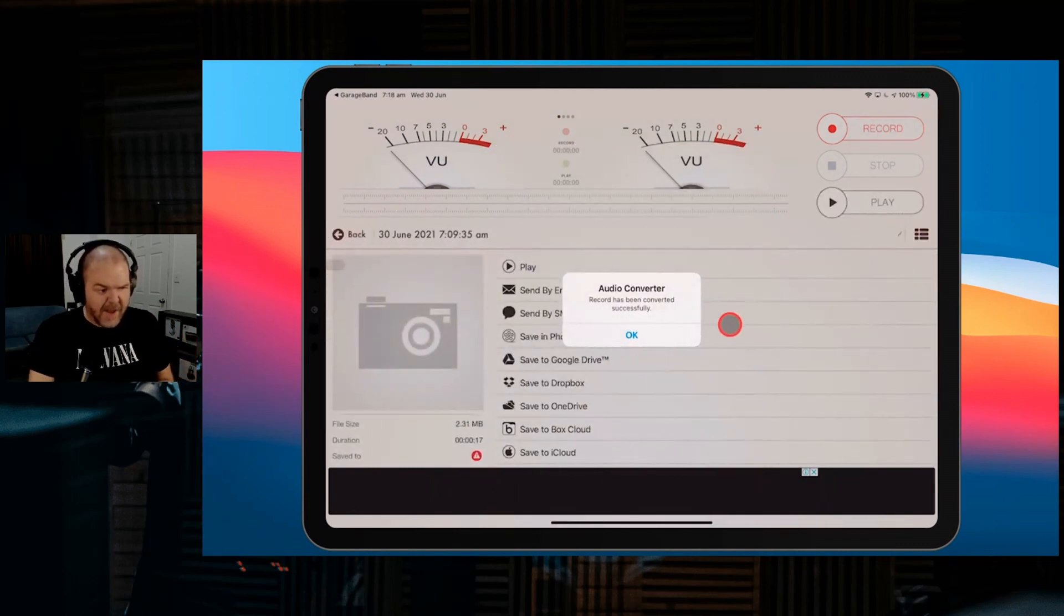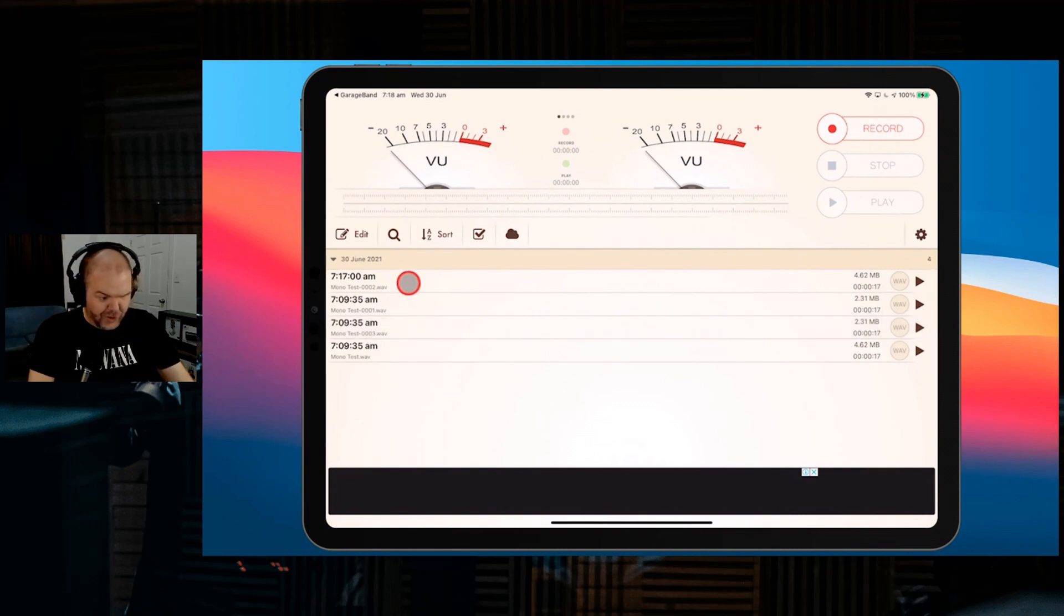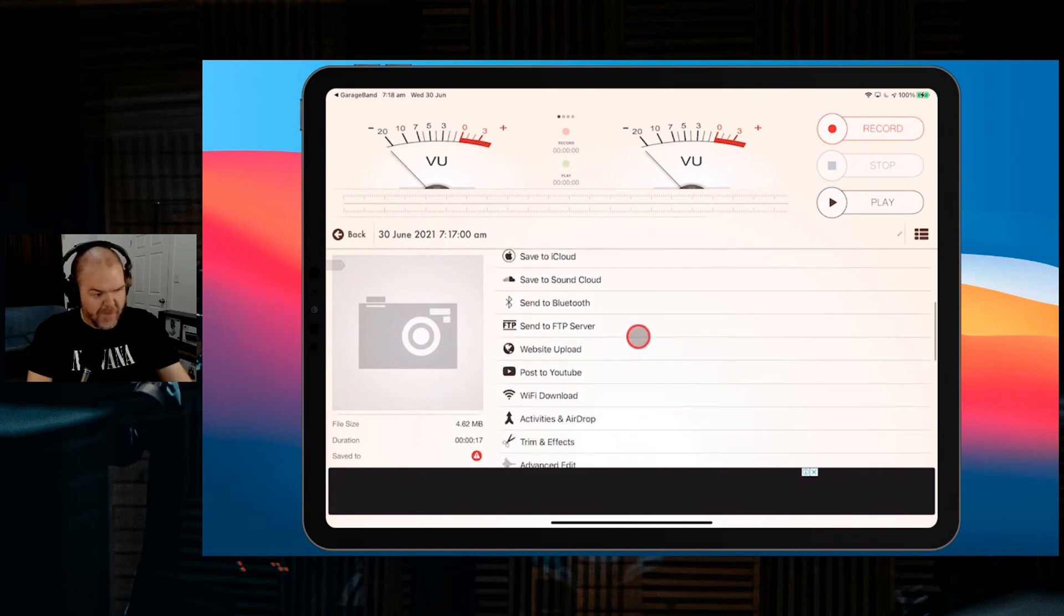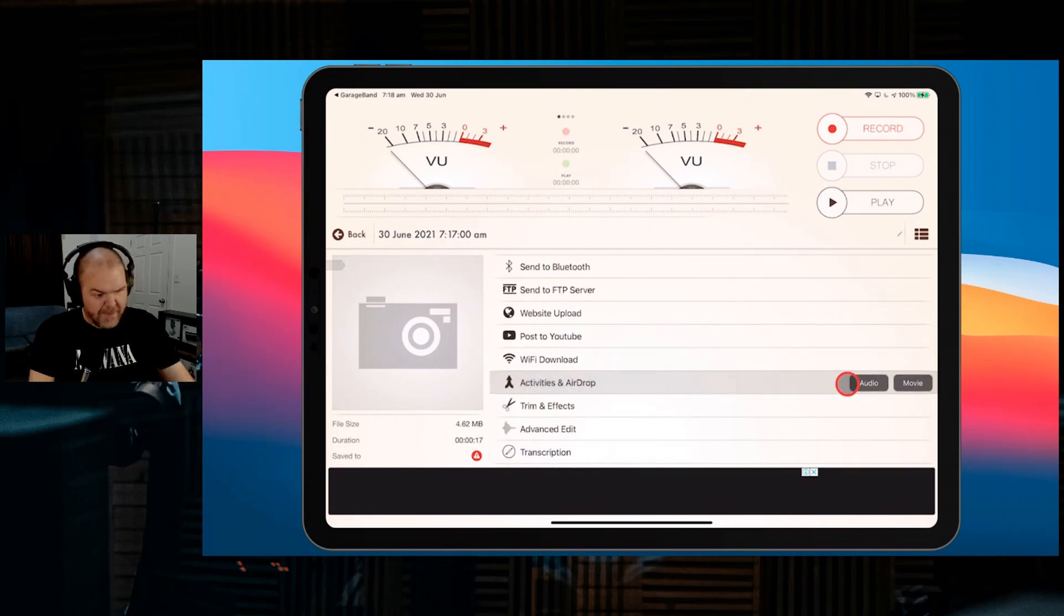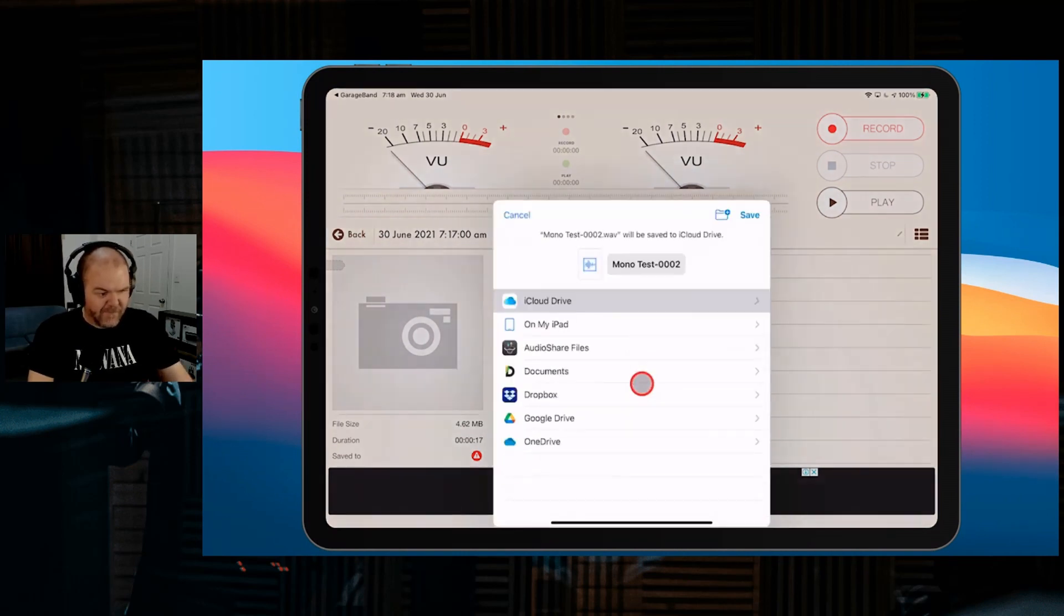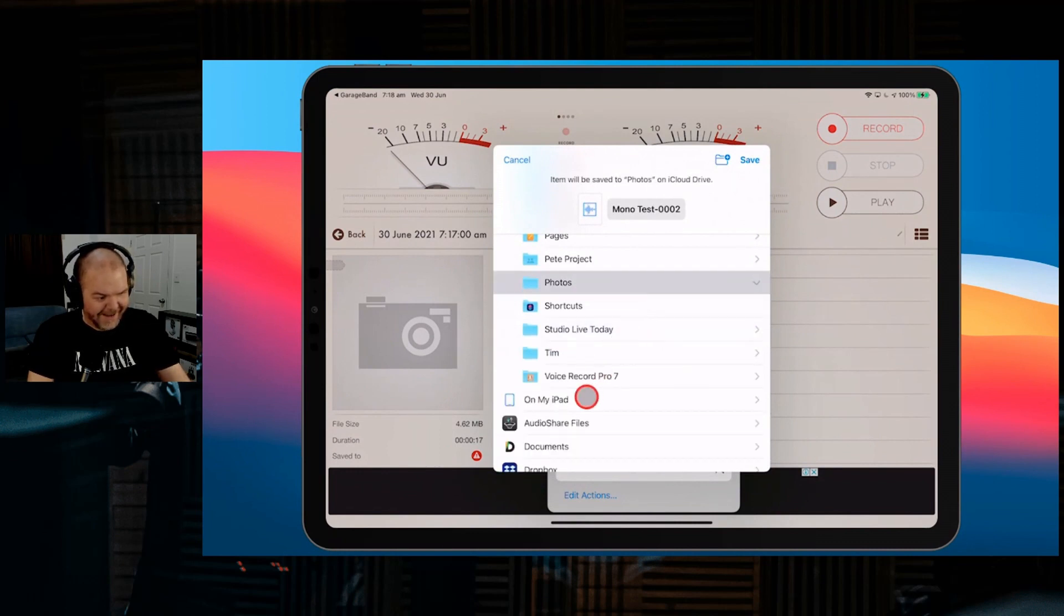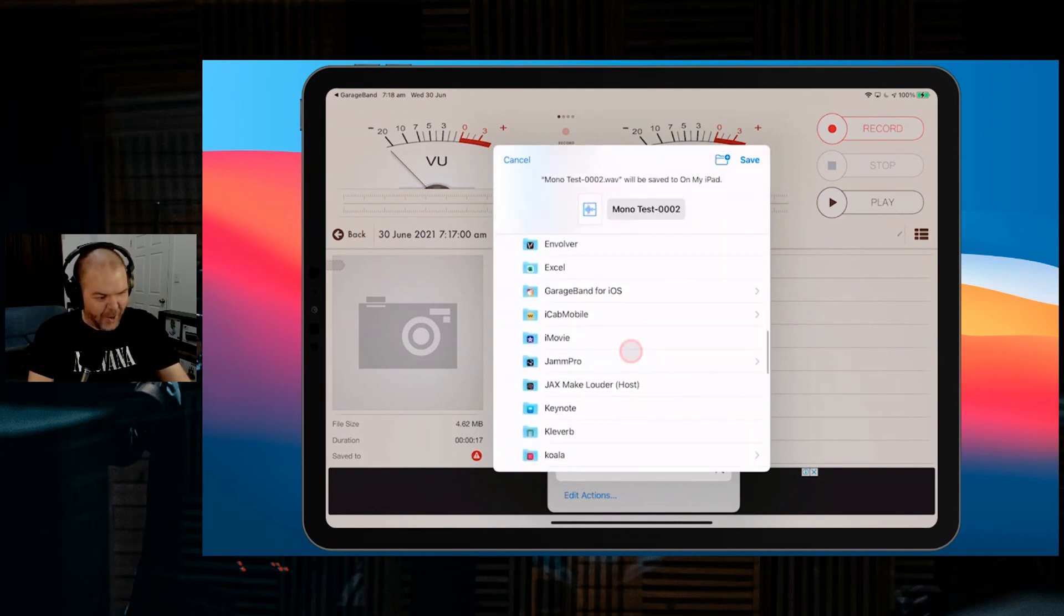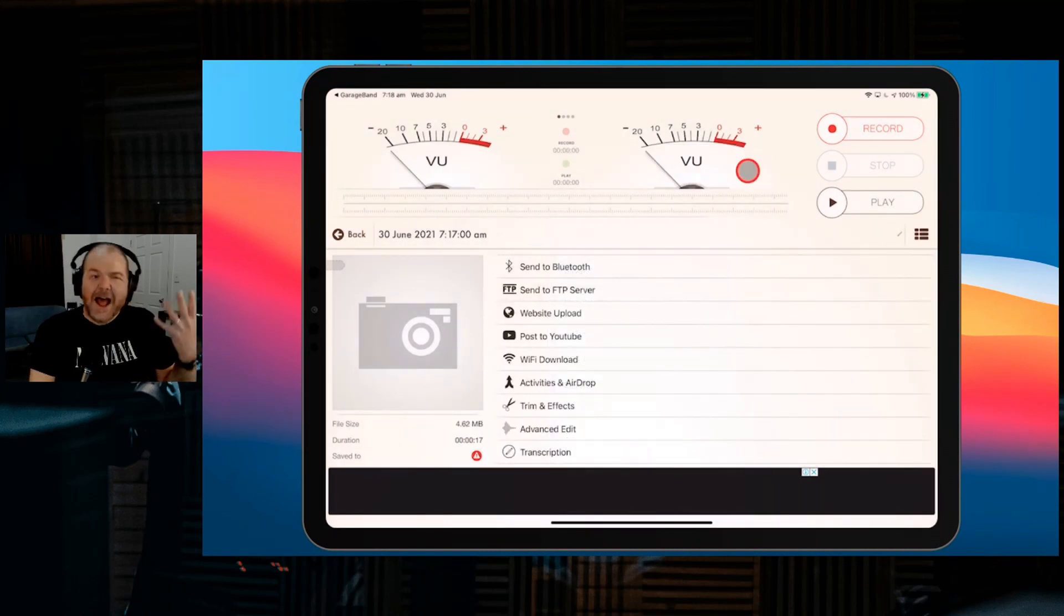It's going to convert that file. It is done. Monotest 002 this time. We're going to go back. Let's go to our activities and AirDrop as we did before. We'll hit audio. Once again, we're going to save it to our files. We want to go On My iPad and to our GarageBand for iOS file transfer folder. Hit save, and that is done.